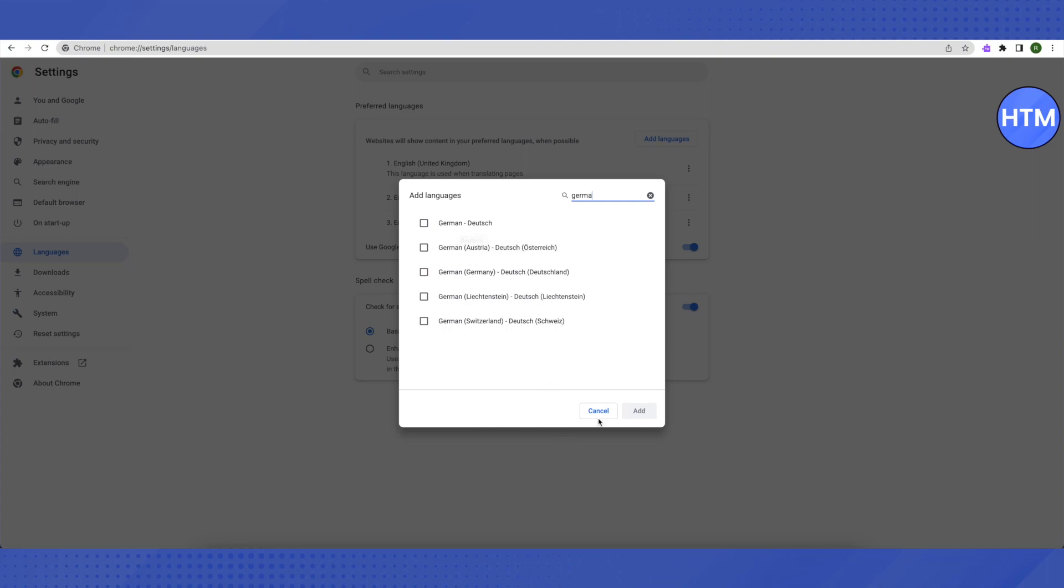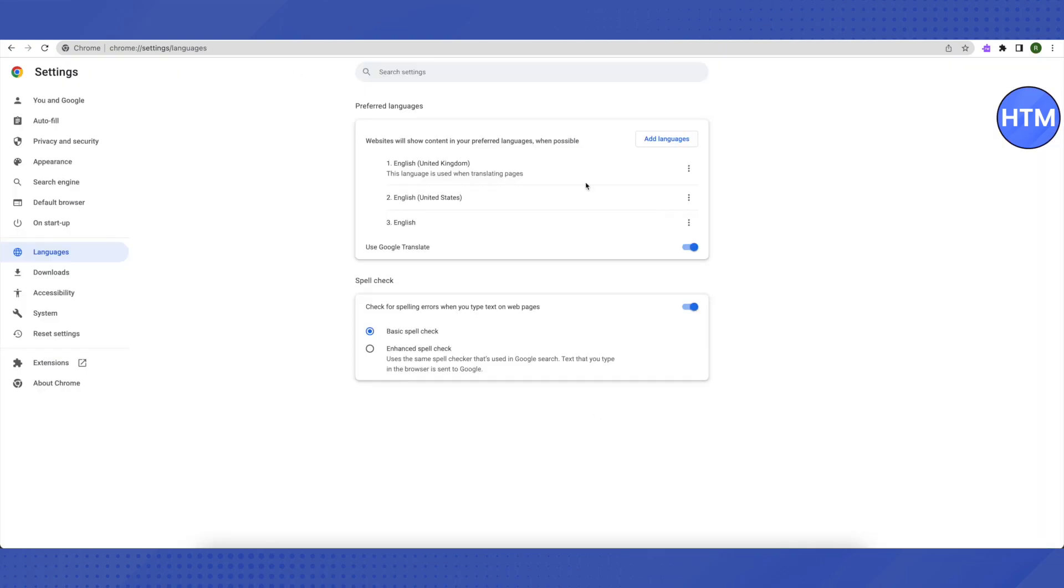After changing your language to German, you will be able to access all the blocked websites. For that, you need to open up a new tab after adding German as your language, and it should work for you.